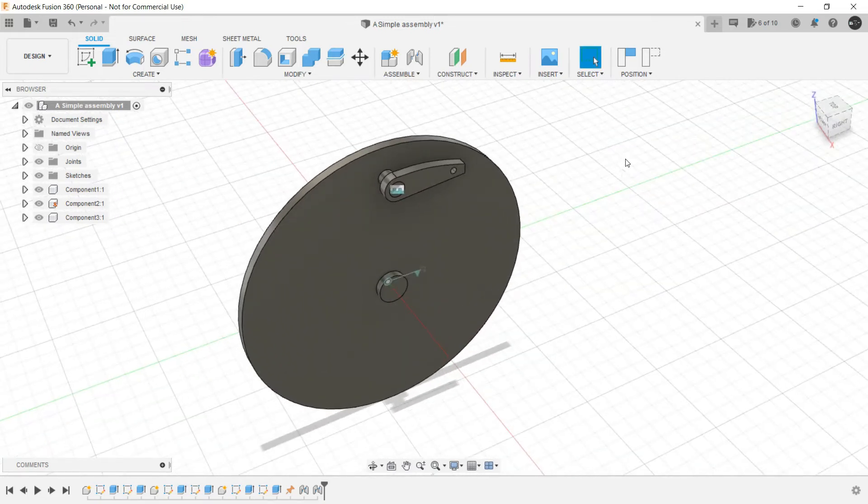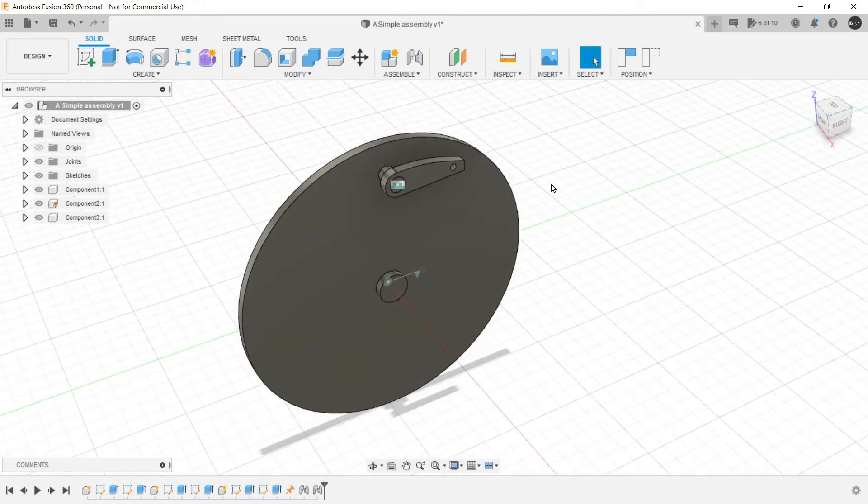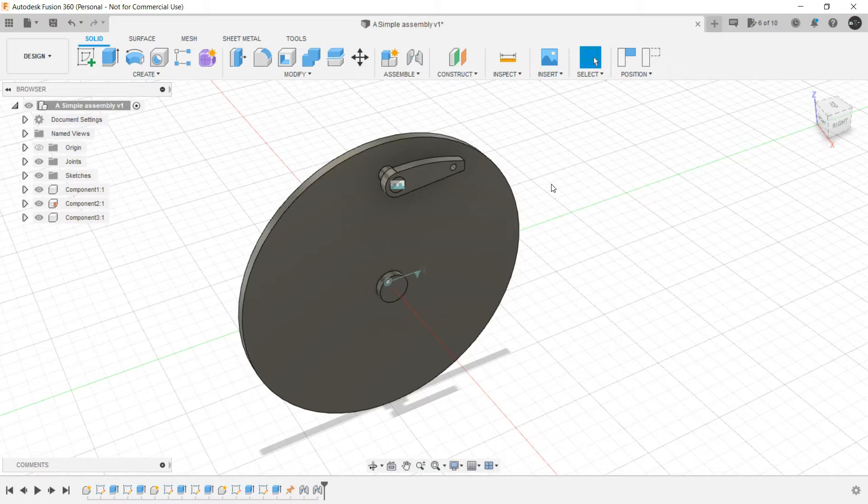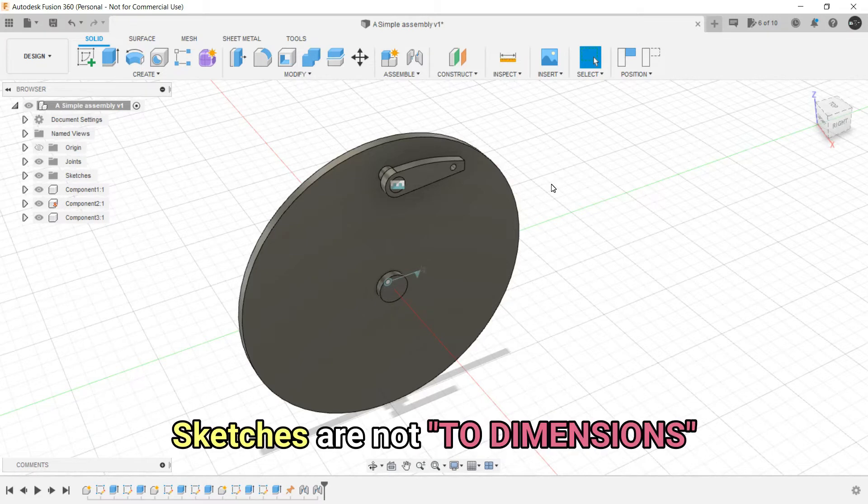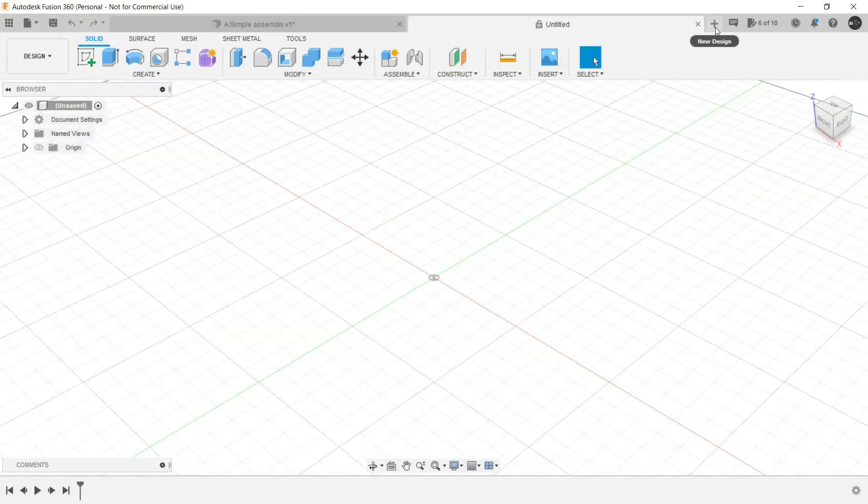So what we will do, we will recreate this assembly. And when we are creating anything in this assembly section, we are not using proper dimensions. It's not to dimensions. Let's create a new design.